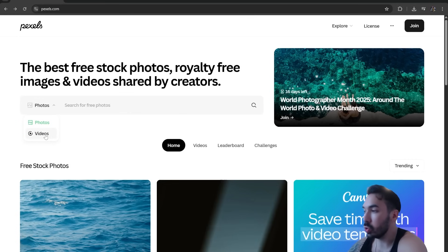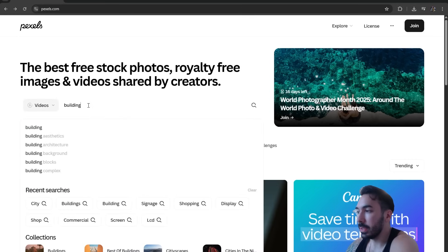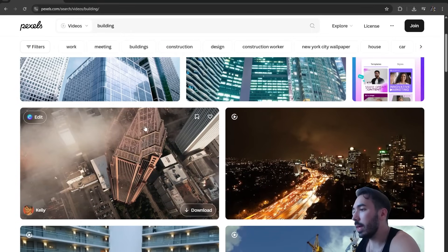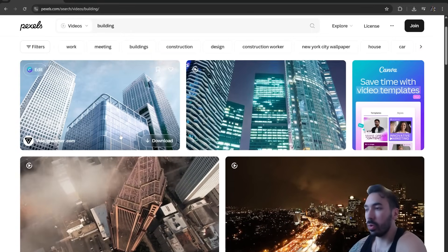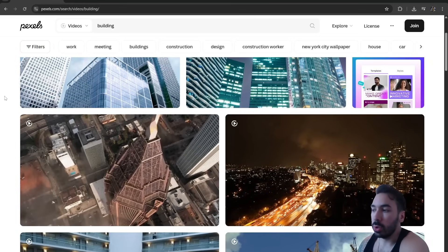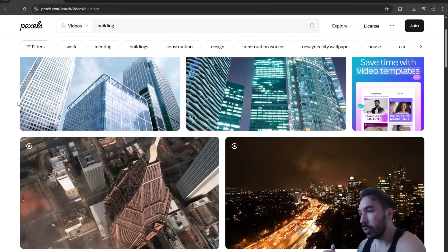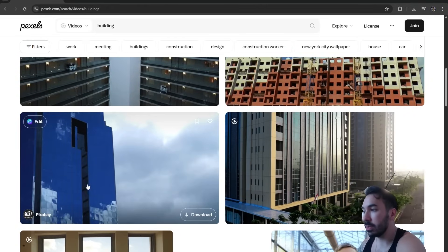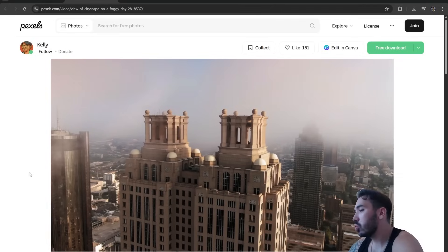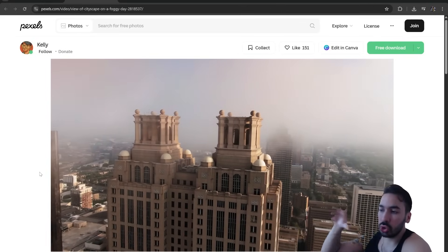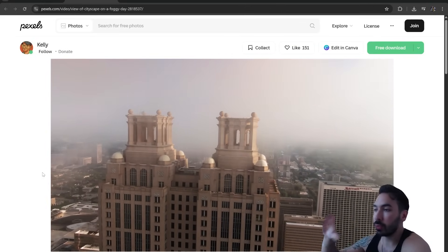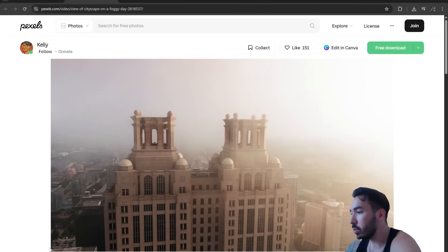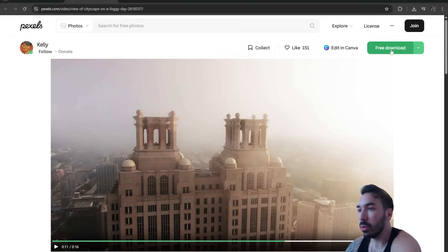Switch from photos to videos and search for something like 'building' — it'll come up with a bunch of city building videos. Ideally you want to find something where it's not moving too much, focusing on one target. Avoid zooming in and out, lots of moving parts, or lots of reflections — those are harder to track. I took this video here, it's just a drone flying around a skyscraper and focusing on it the whole time. It worked pretty well — you can download it for free.